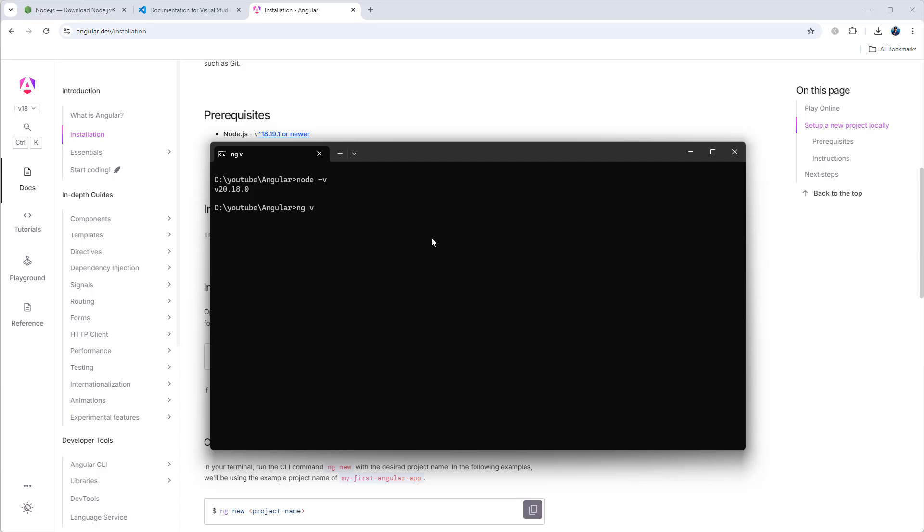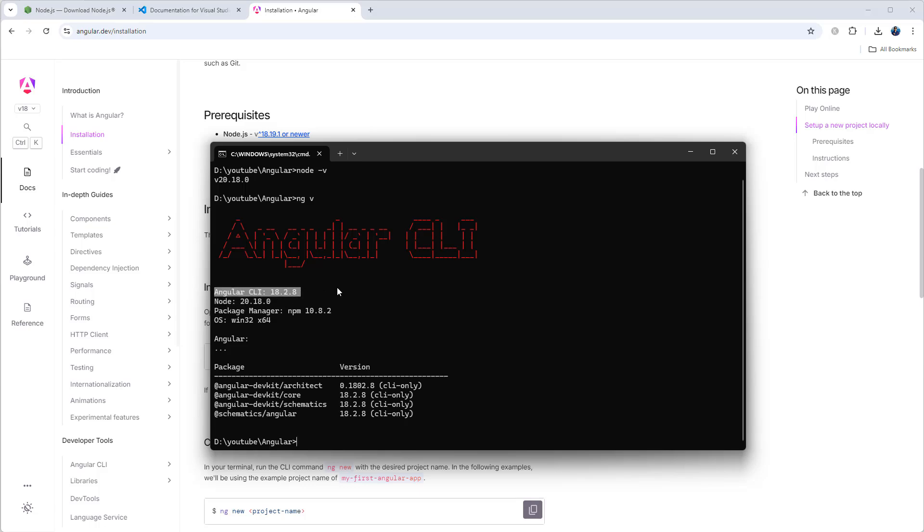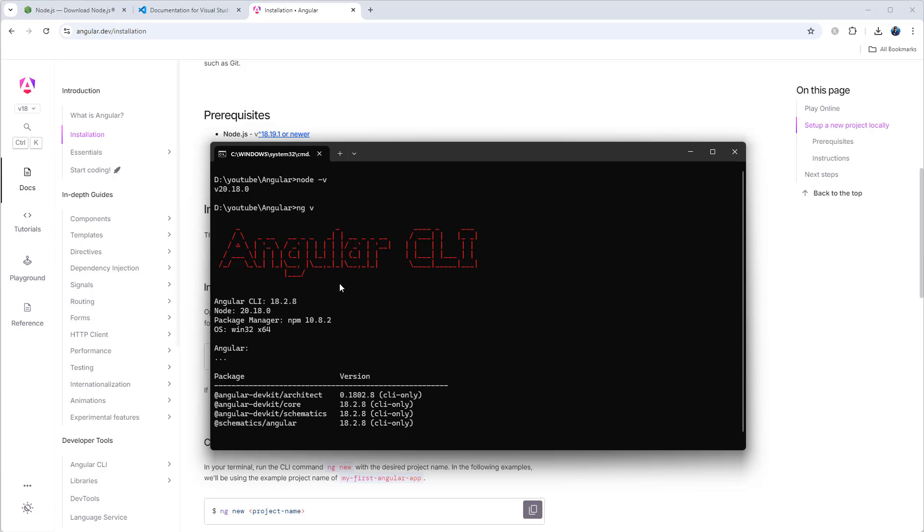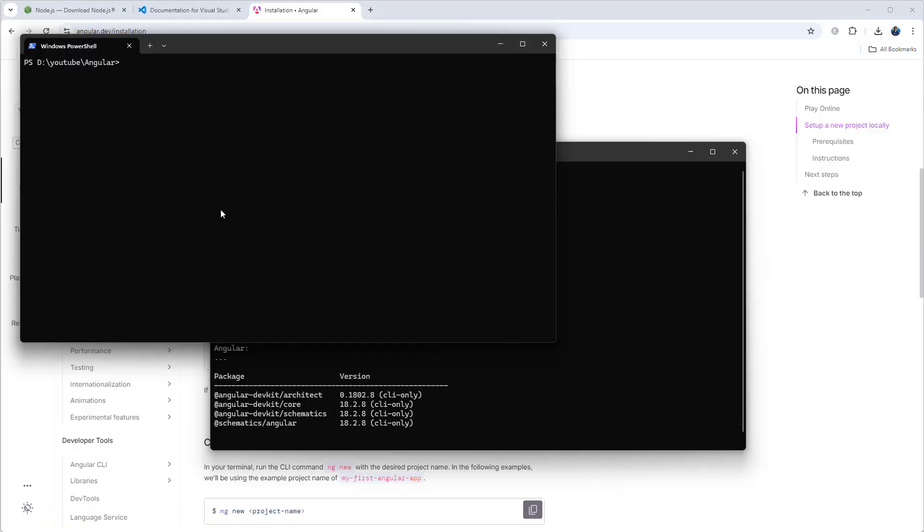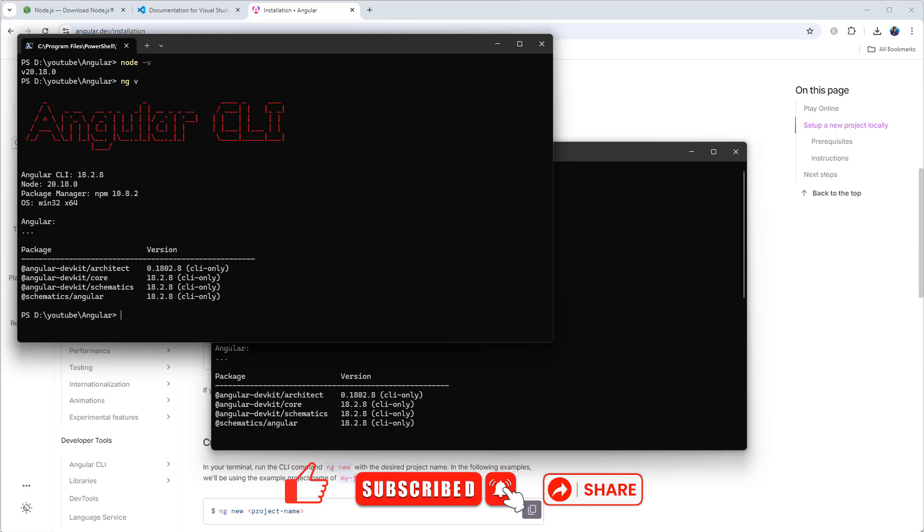Currently I have 18.2.8 Angular CLI version. So we need these two components. You can also use PowerShell: node -v, same result, also ng -v. You can use either of these.